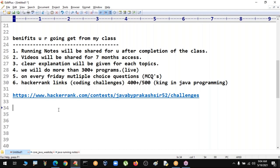Yes, we will provide a course completion certificate after completing the Core Java course.